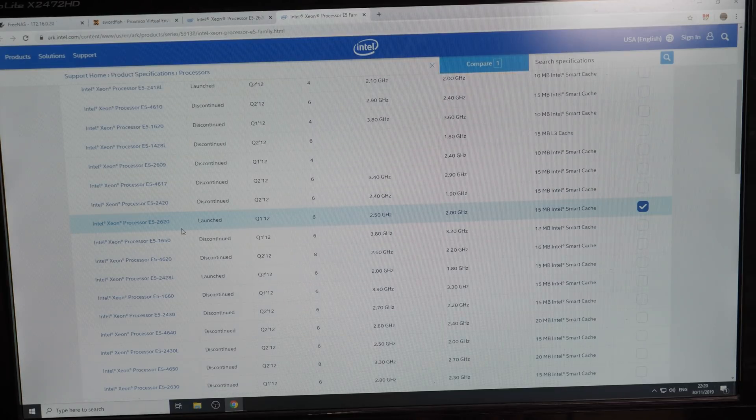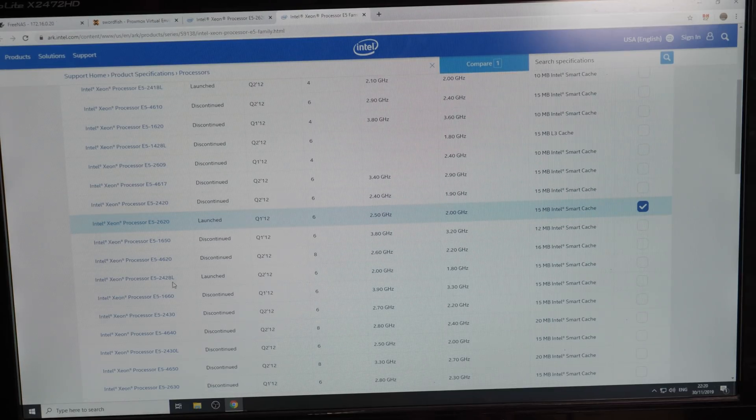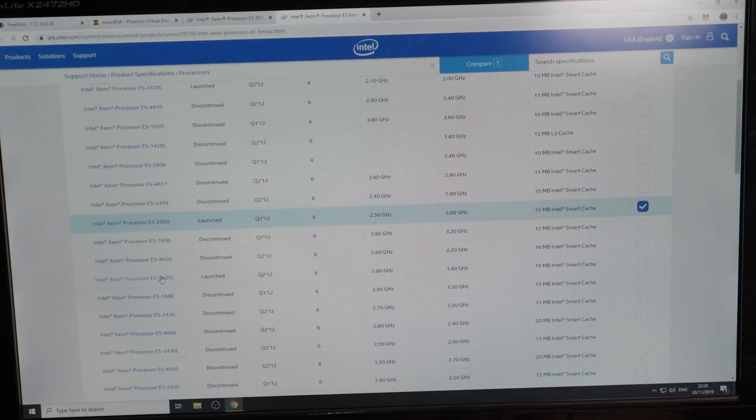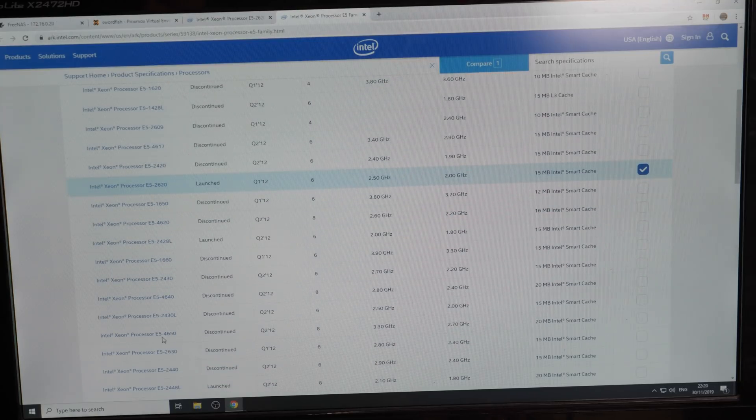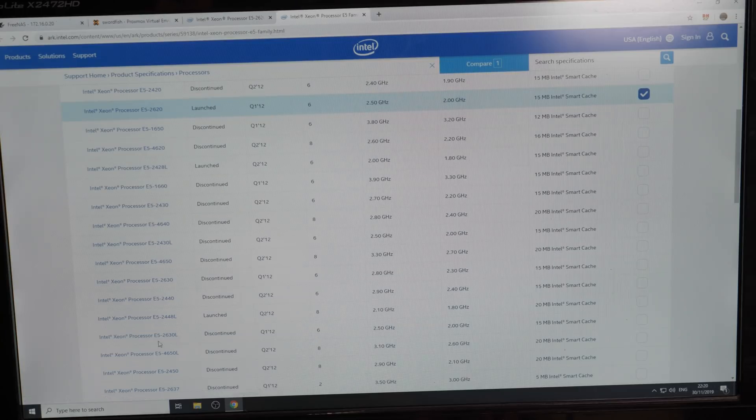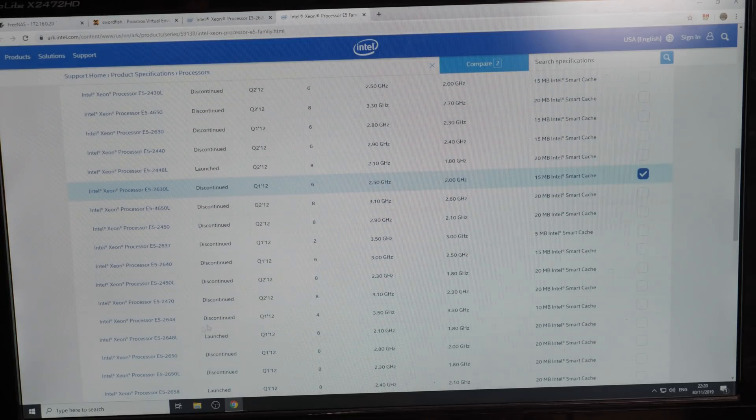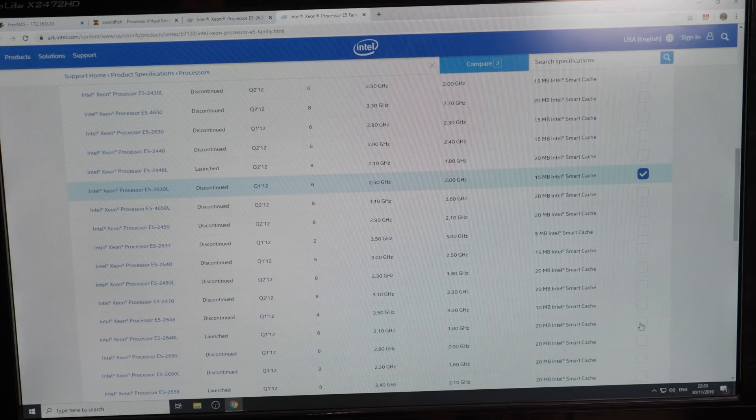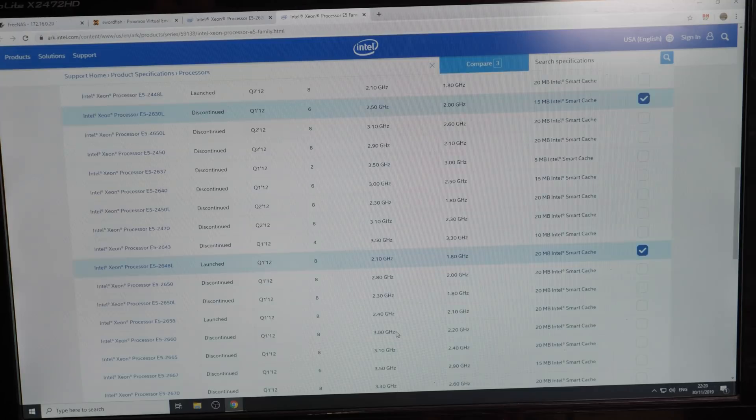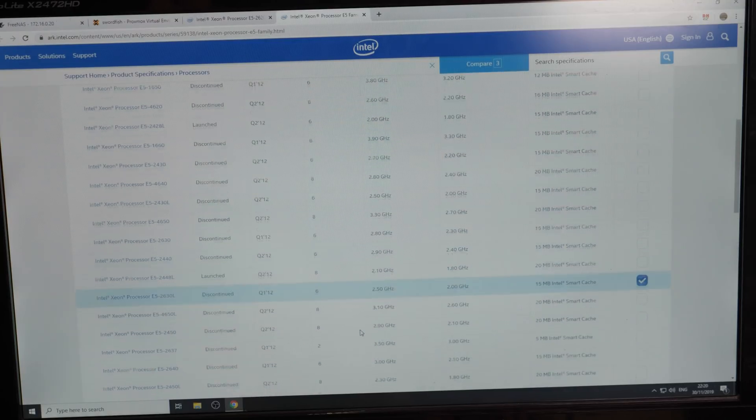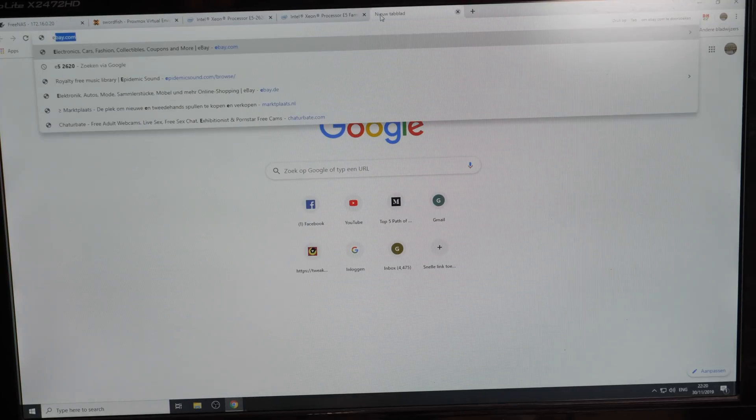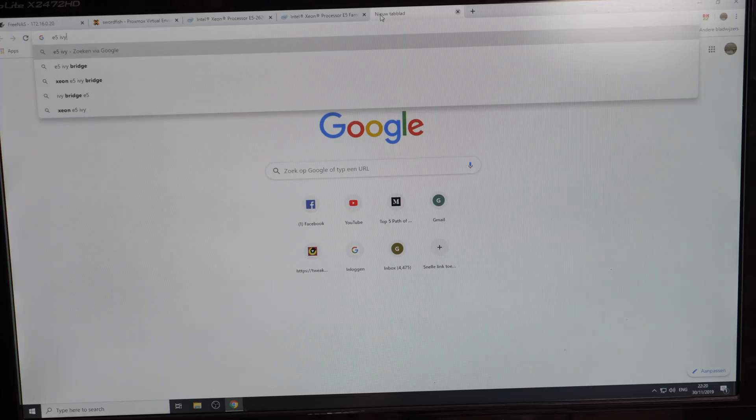And I wanted to have low power CPUs, and that are the L's. Let's see which L's we have. We have the 2630L, and these are all the V1 CPUs. And a 2648L. Only two L's for the 26.